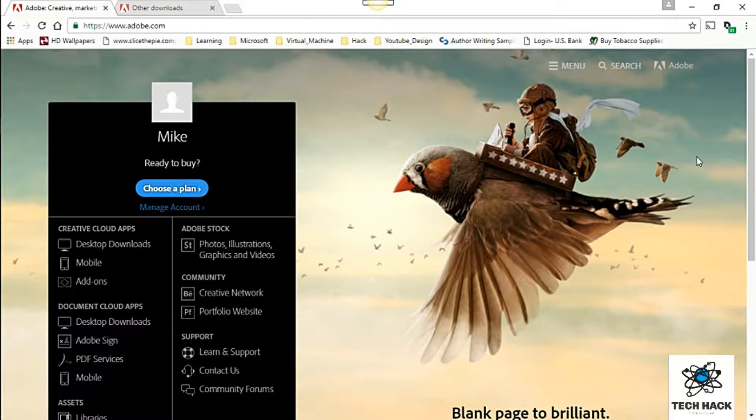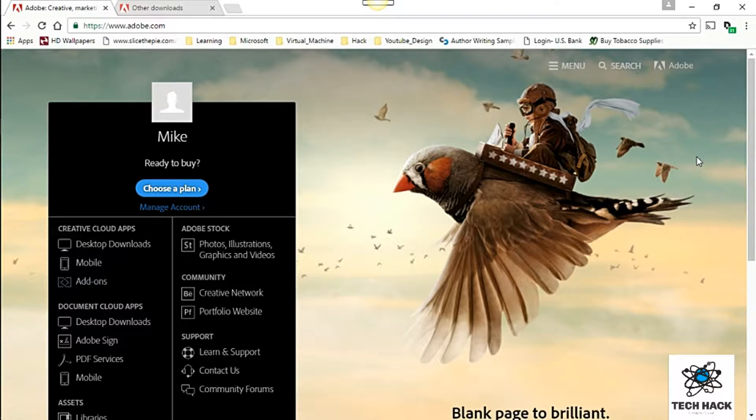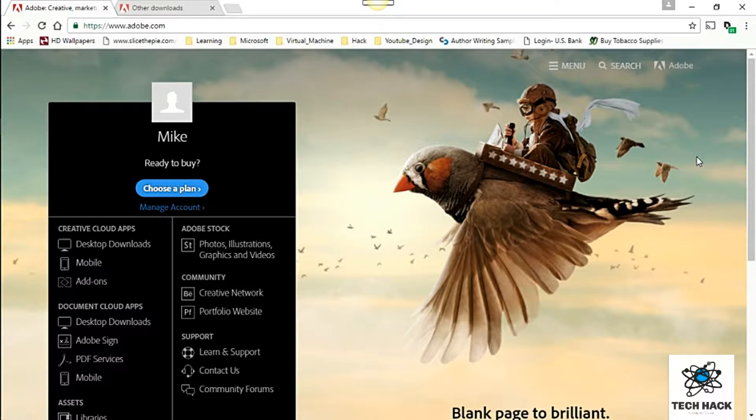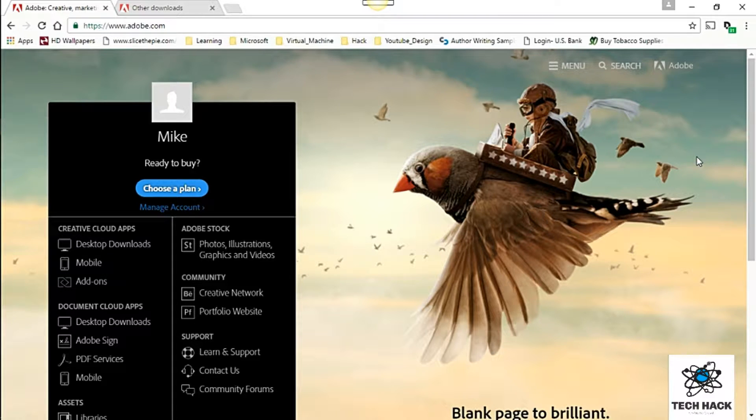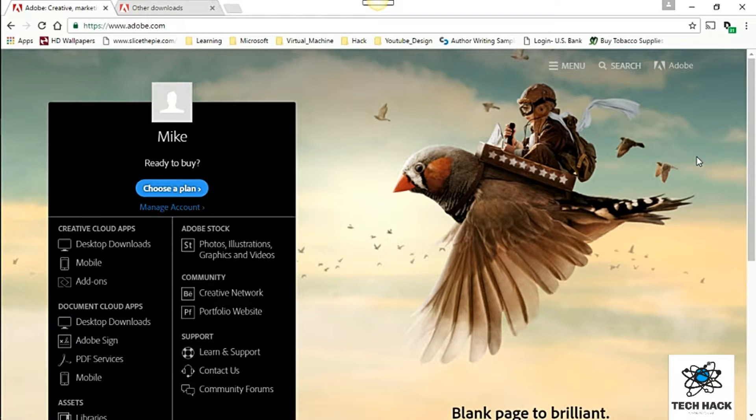Hey YouTuber, today I'm going to show you guys how to get Adobe Photoshop for free. It's an earlier version of Adobe Photoshop but nevertheless it's free and it can be used.